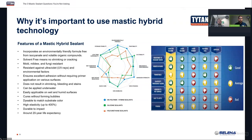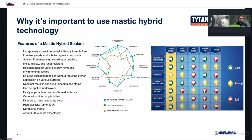This is why it's important to use mastic hybrid technology: it takes the best of polyurethane and the best of silicone, combines the two, and makes an amazing adhesive bond that also seals and is watertight, UV stable, and environmentally friendly. This is why it's important to use a mastic hybrid technology.